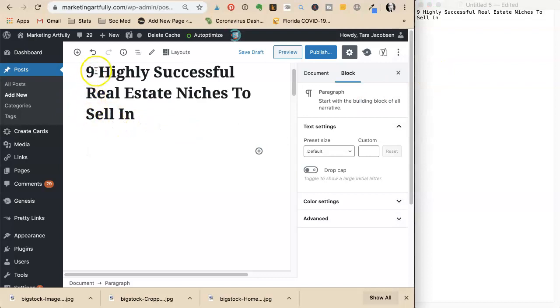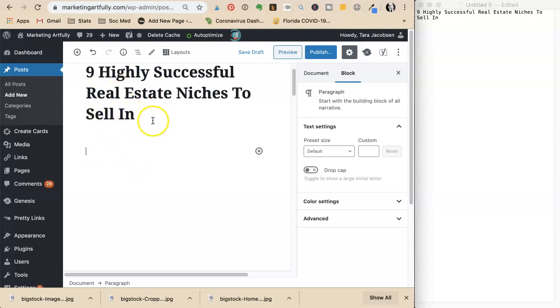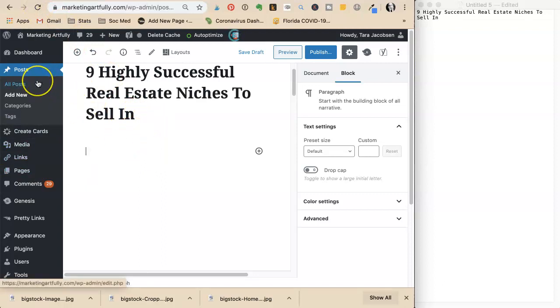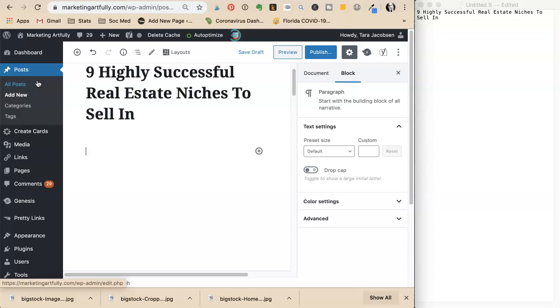She starts with the title: Nine Highly Successful Real Estate Niches to Sell In. When you use a number, people like numbers. If you say you have a hundred marketing ideas, that appeals to someone who wants a lot of information.